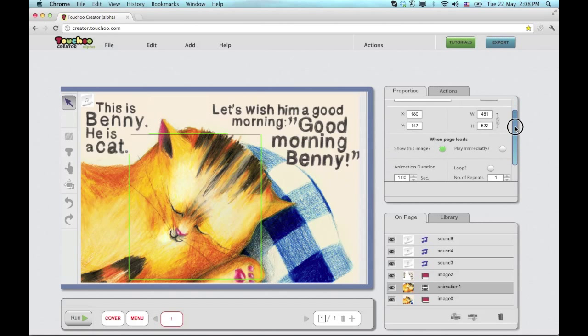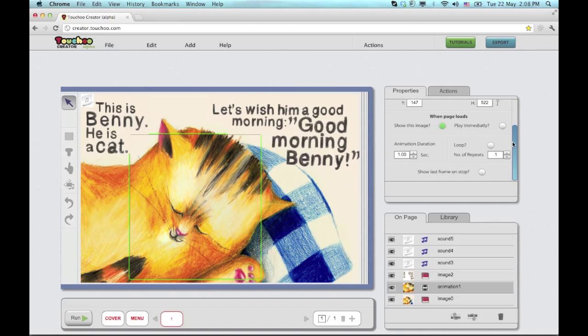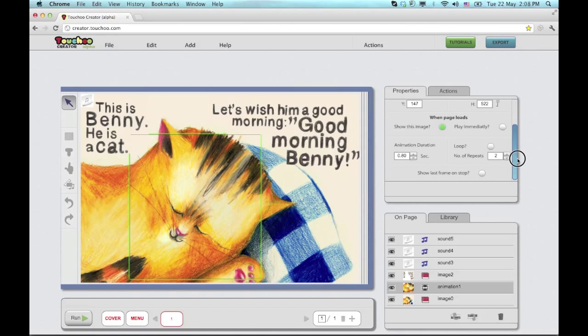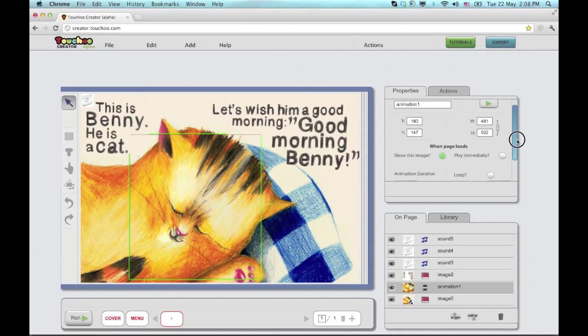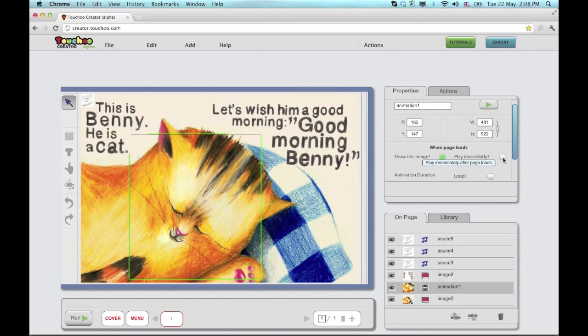I'd like it to play twice and a bit faster. I also have other flexibilities such as play immediately for background animations and whether this image shows or doesn't show upon page load.